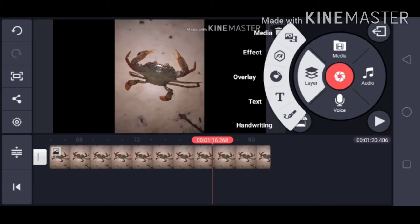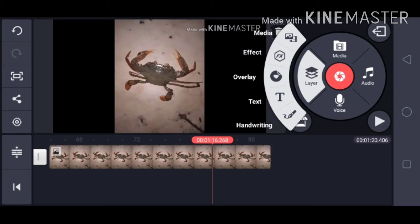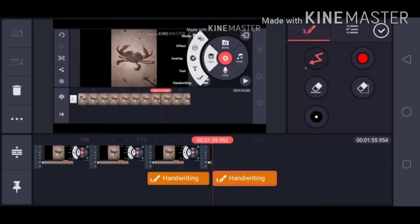Select 'Handwriting'. Then, ito na lumabas.